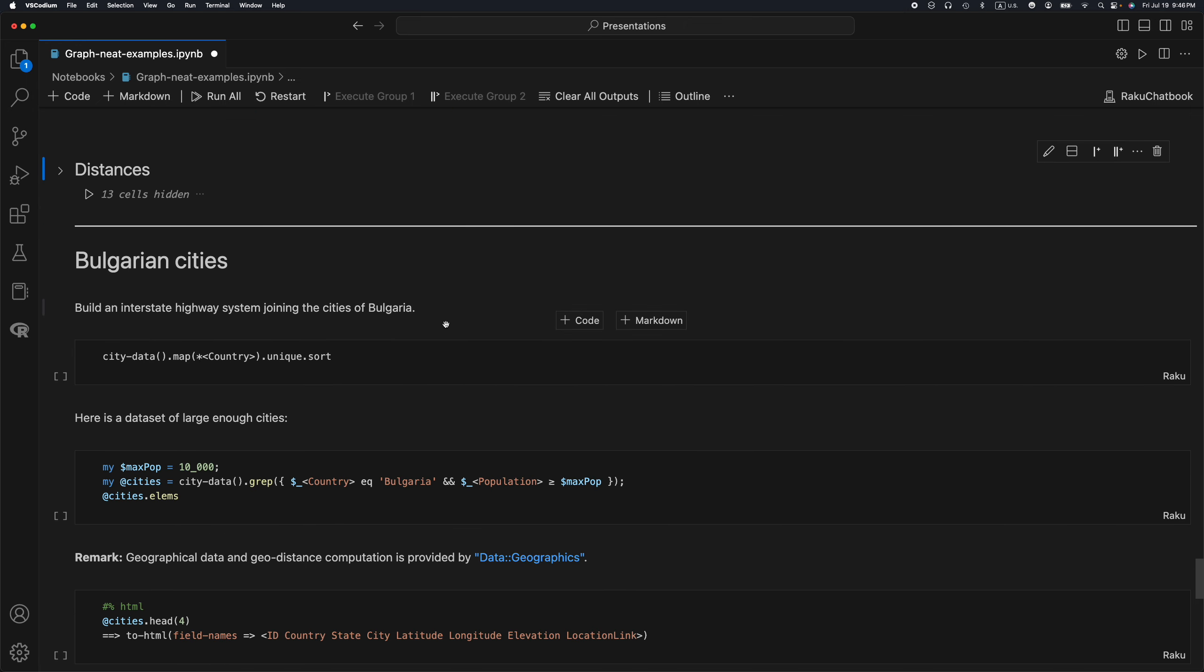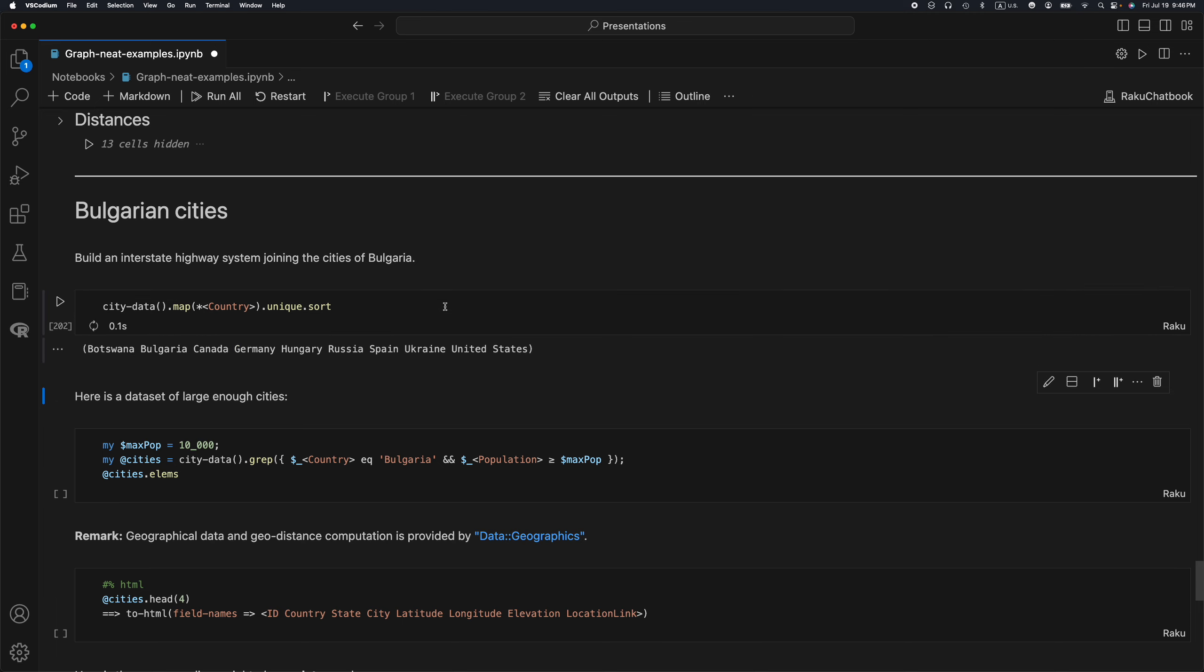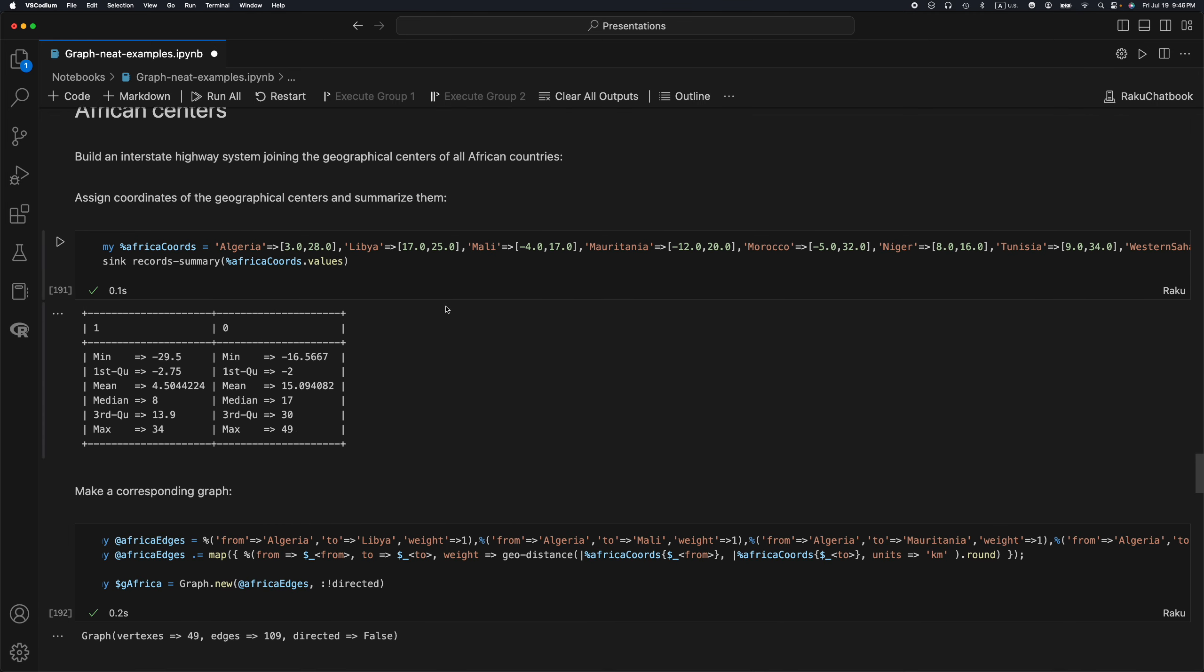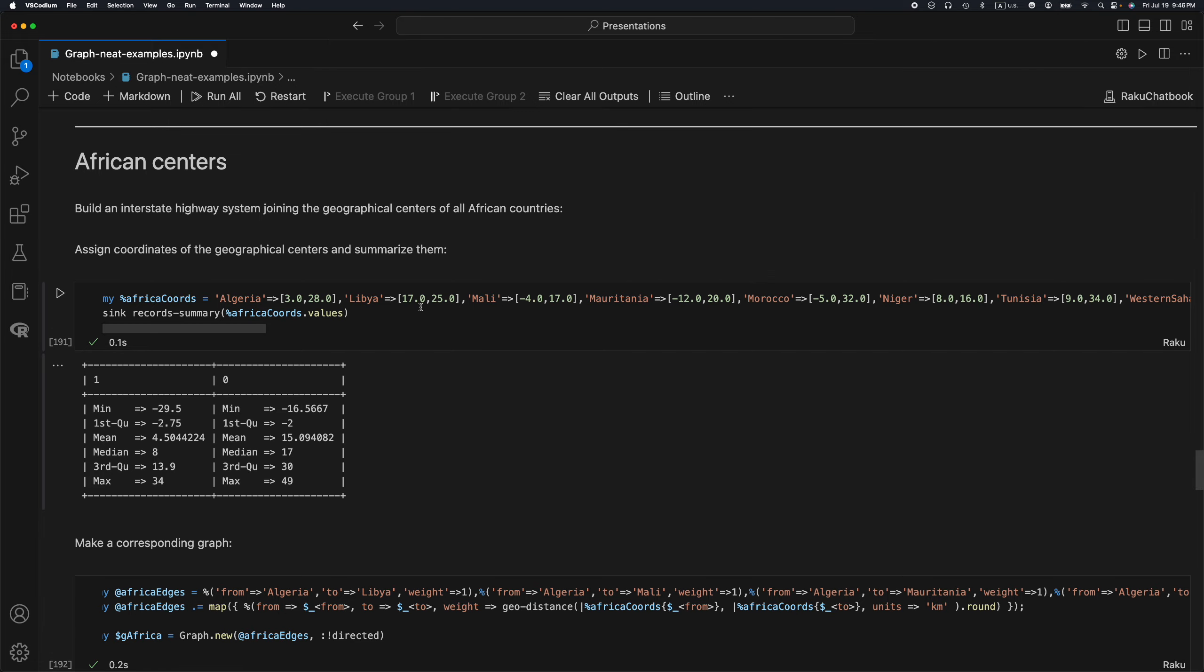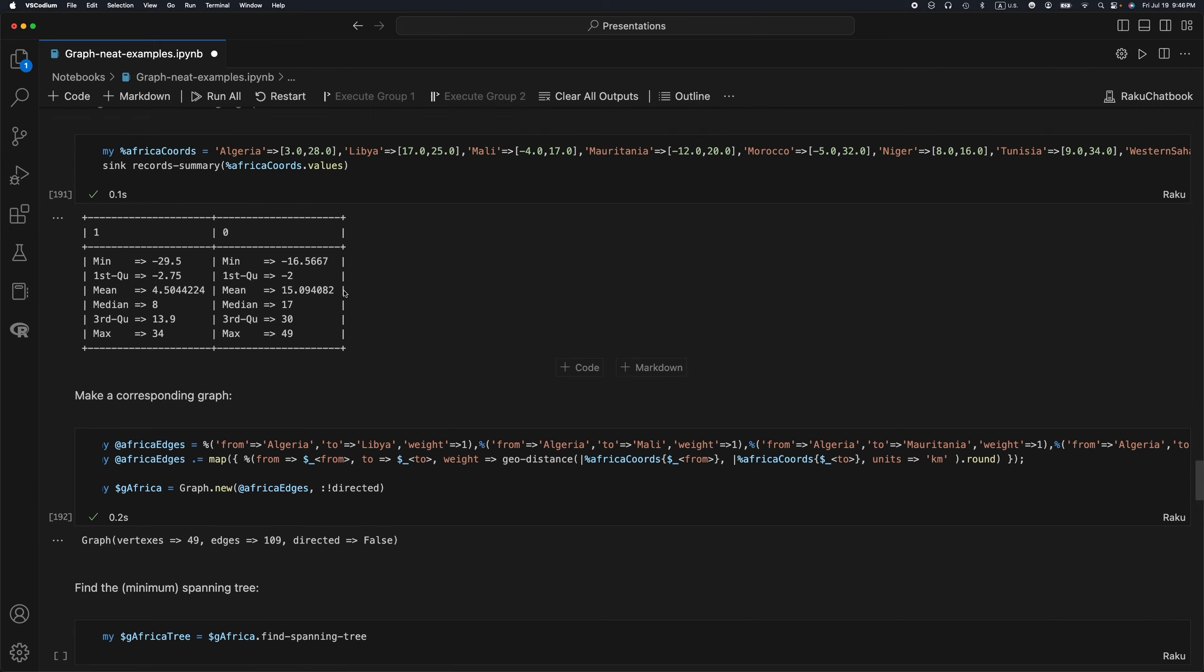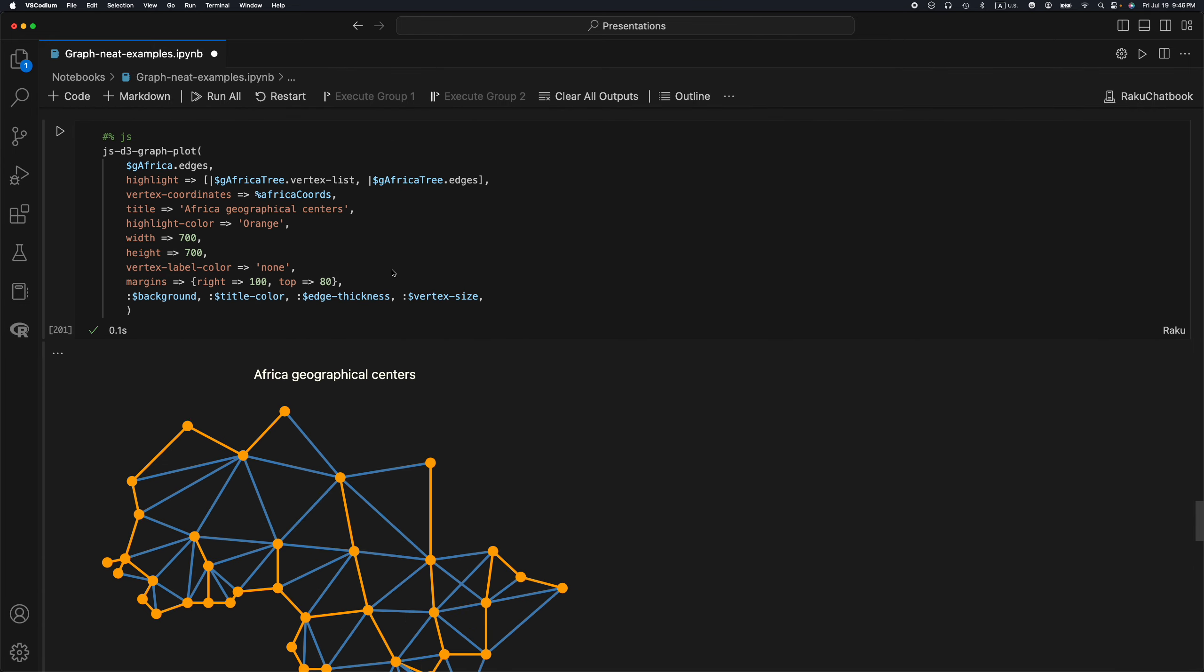I was wondering, should I discuss the Bulgarian cities? In this example, I directly assigned the coordinates for the countries. But it would be nice if these coordinates are known by some Raku package.